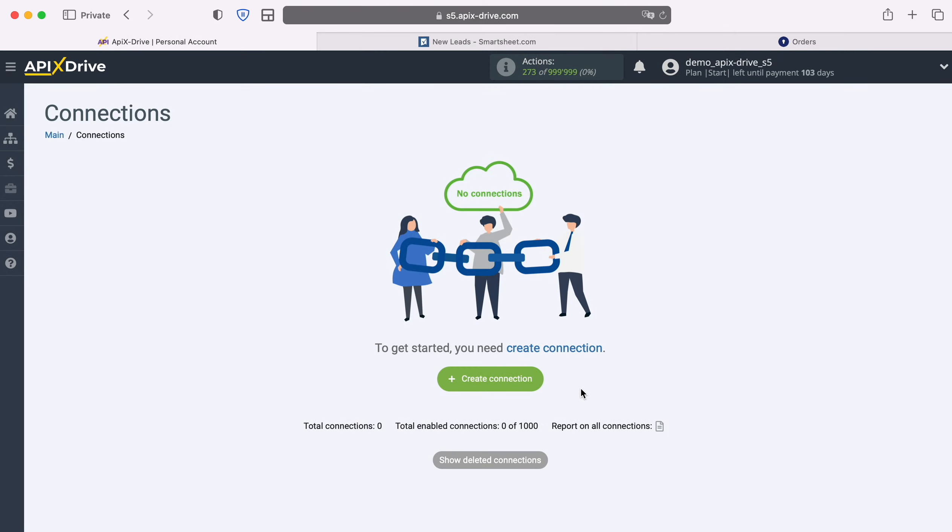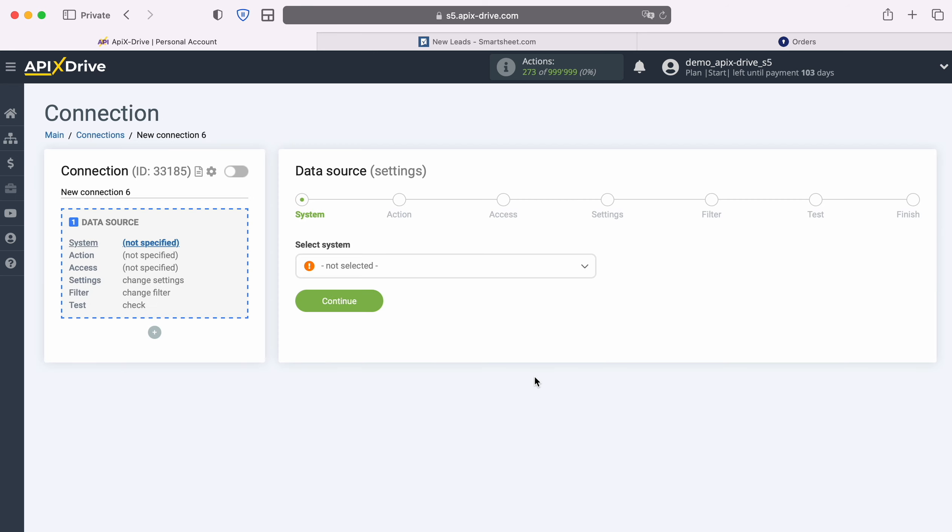First you need to create a new connection. Next, select the data source system, Smartsheet.